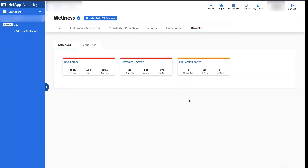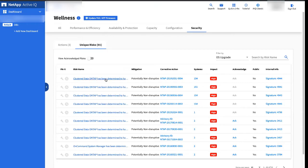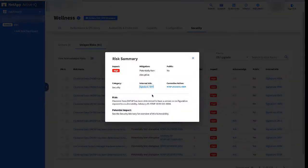If you look at the details inside OS Upgrade, you can see individual security vulnerabilities that are detected. Clicking on one will bring up more details. Each security vulnerability has a dedicated web page. Click on the Corrective Actions to go there.